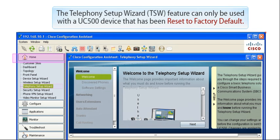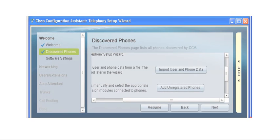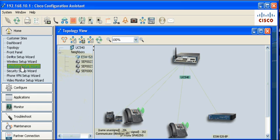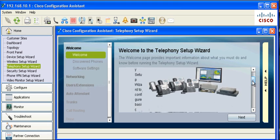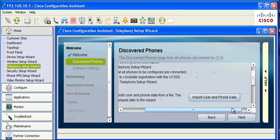The Telephony Setup Wizard feature can only be used with a UC500 device that has been reset to factory default. The feature is enabled in CCA 3.0 under Home, Telephony Wizard, Next, Import User and Phone Data.